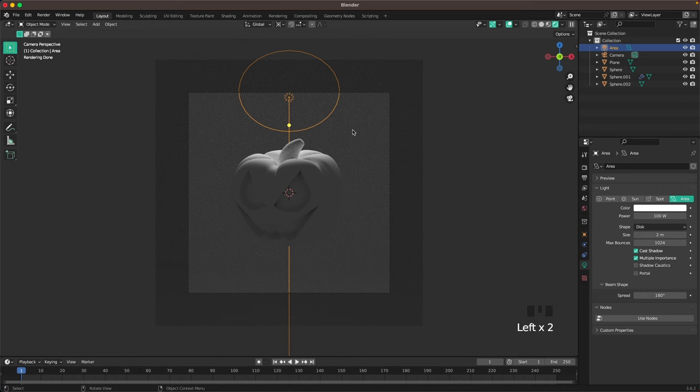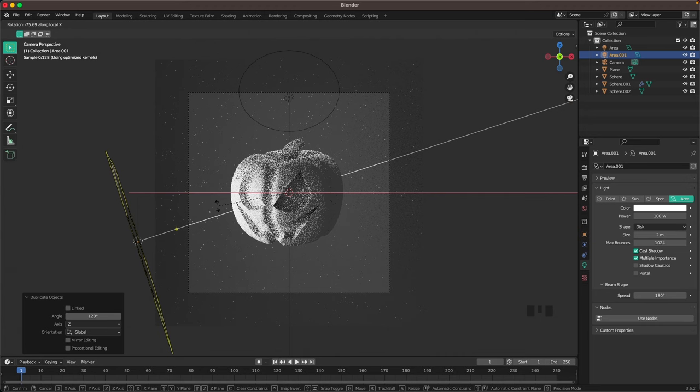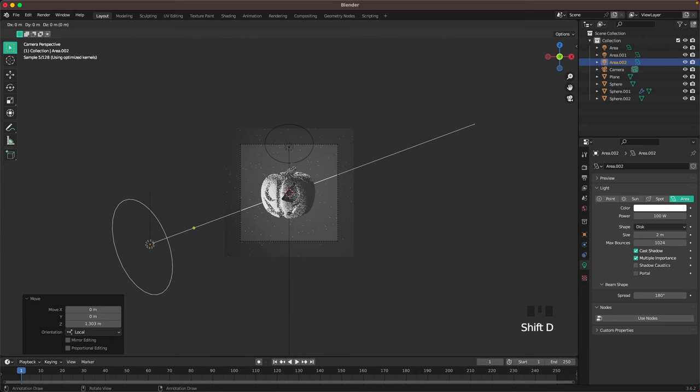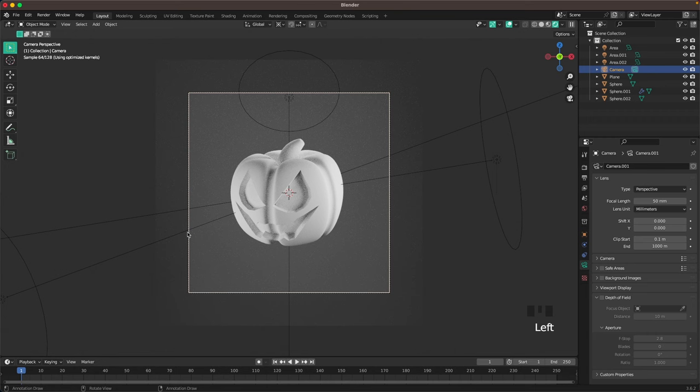With the light selected press Shift+D, R Z 120, then press R X X twice and make sure it shines from the bottom. Press G Z twice and move it back a bit so it's weaker. Then press Shift+D, R Z 120, R XX, move it up a tiny bit, G Z Z to move it a bit closer. Adjust this lighting later — maybe make it a bit weaker.